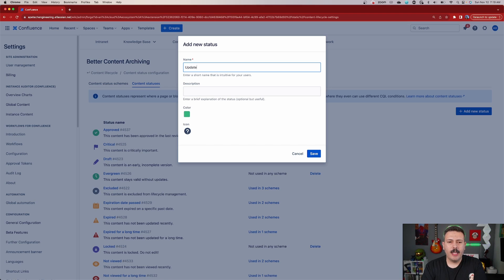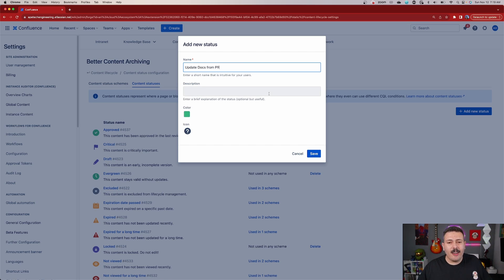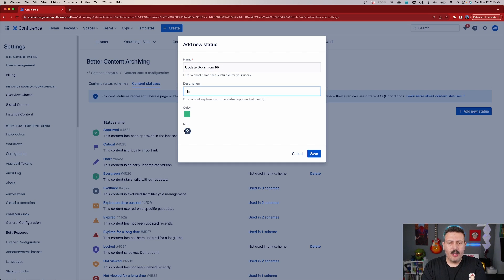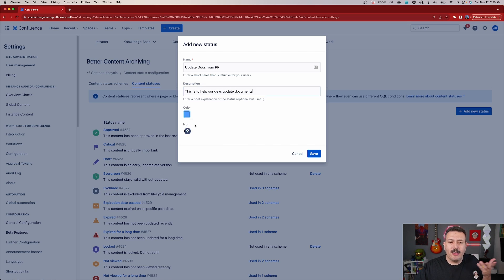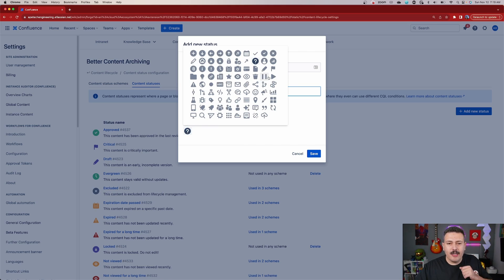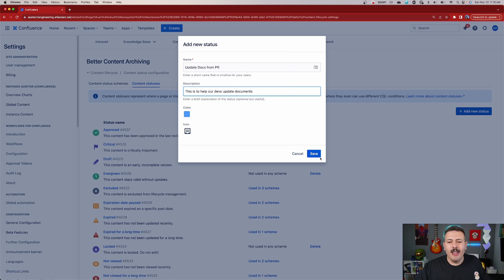Let's do a status called 'update docs from PR'. Whenever our developers are making changes to our code, we want them to come in here and make some changes to the documentation so that our documentation is always up to date. You can put an optional but useful description — this is to help our devs update documents, because you know that is always a big pain. Now you can also change the color, so you can do whatever color you want — probably avoid red, but let's go with blue. And then you can also change the icon. So you have all these different icons to choose from, and we're going to click save.